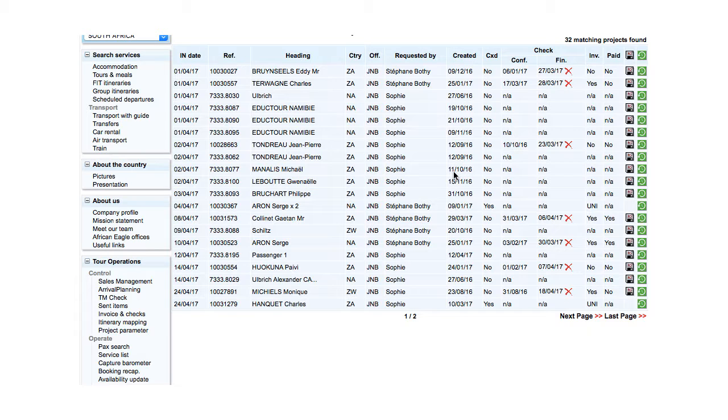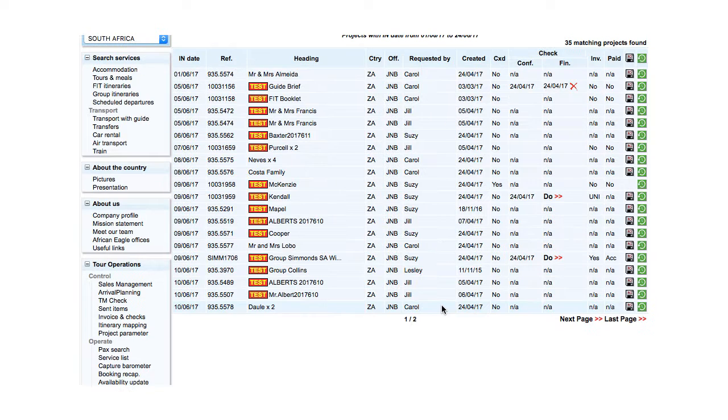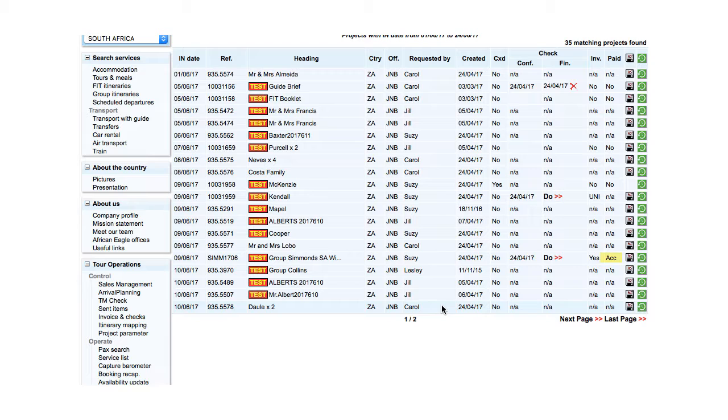For clients not on account, paid indicates yes if payment has been received and no if payment is outstanding. PAYED indicates ACK as soon as an invoice has been issued for a client on account, whether payment has been received or not.